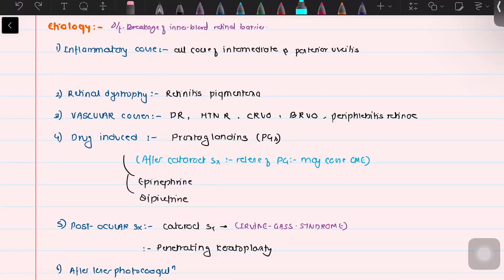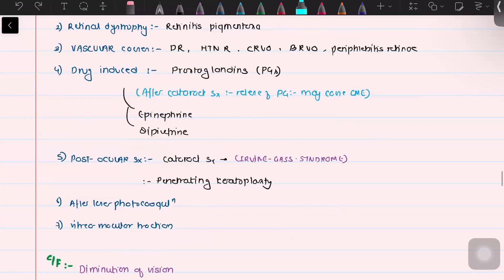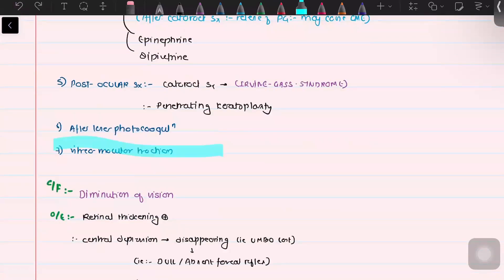One of the most important complications of cataract surgery — post-cataract surgery — is cystoid macular edema. It is believed that prostaglandin contributes to the breach in the inner blood retinal barrier, which eventually leads to cystoid macular edema. CME is both an early and delayed complication of post-cataract surgery, and this condition is called Irvine-Gass Syndrome. It can also be secondary to vitreo-macular traction.